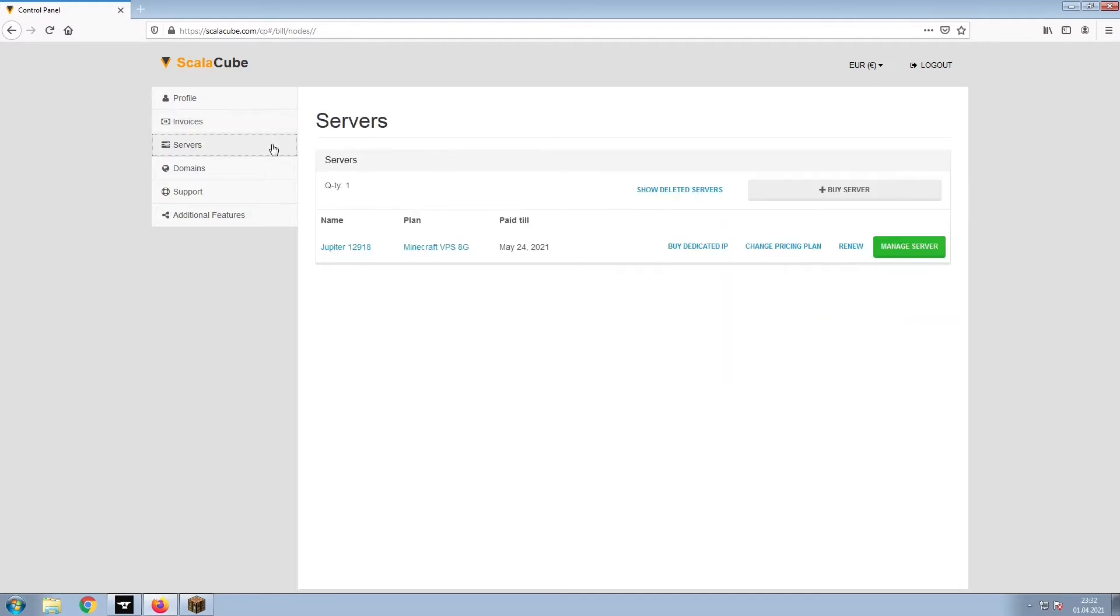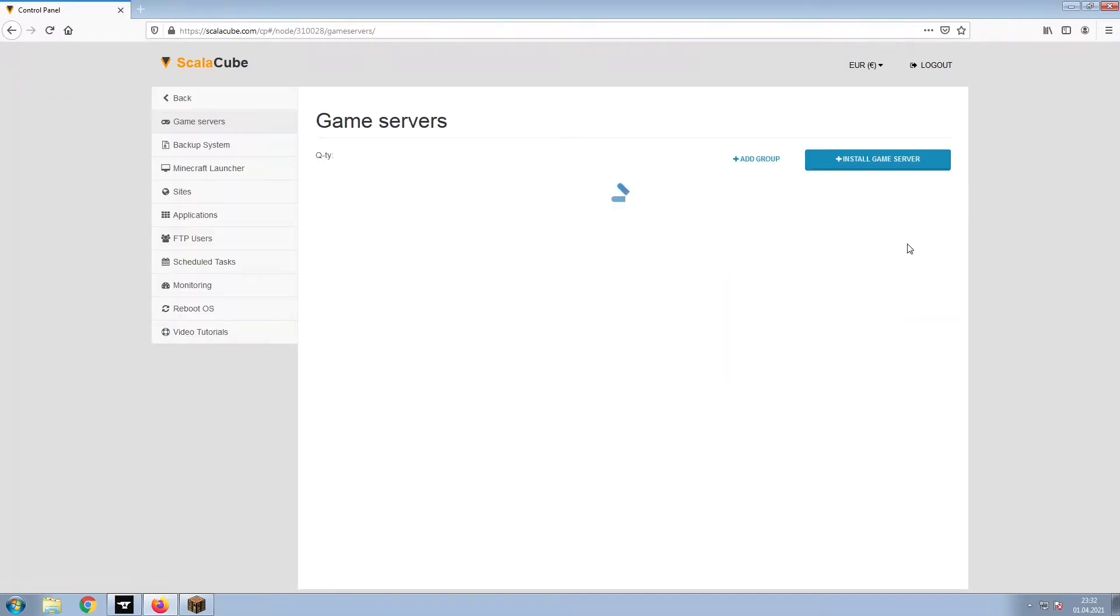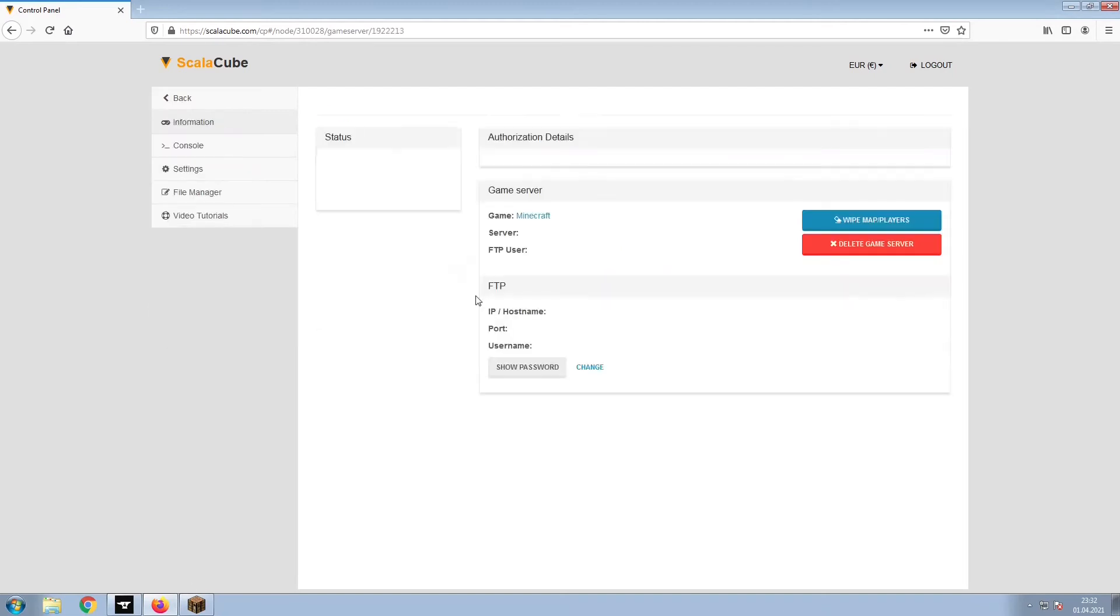Once this is done, go to Servers and click on Manage Server. Click on Manage again.